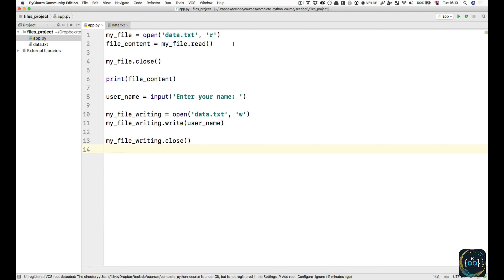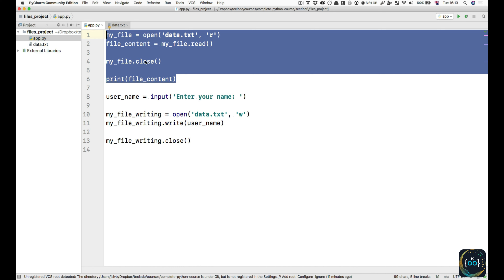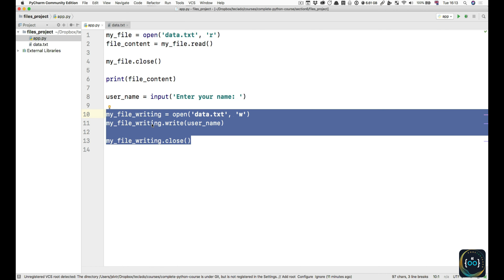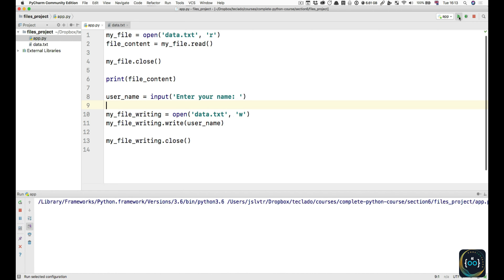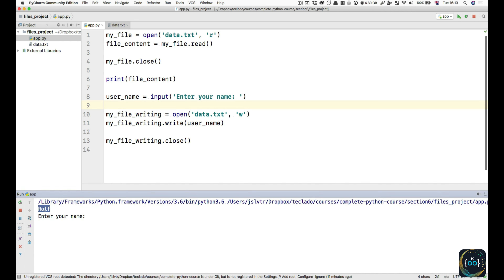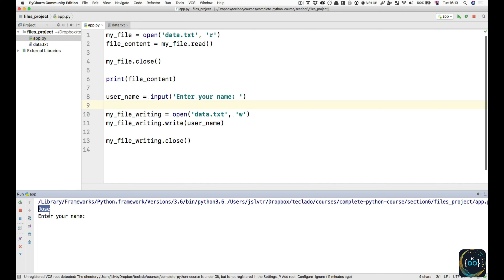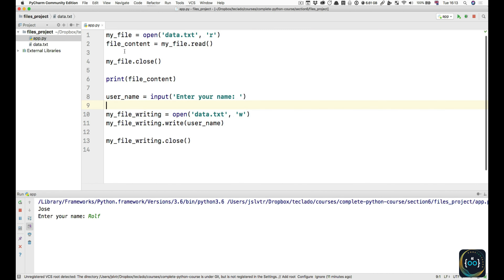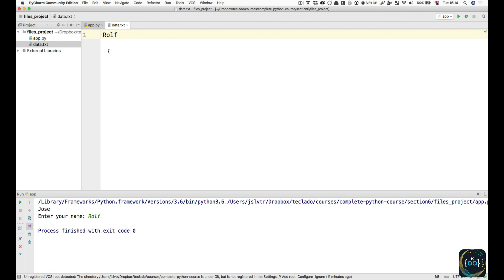When we run our program, the first thing we're going to do is open our file for reading, print out the contents, then ask the user for their name, then open the file for writing and write their name to the file. So if we run the program once, we see Rolf — that's the current contents of the file. We can type in our name, then the program finishes. We can run it again and now we see that our name has appeared there. If you look at the file, you can see that Jose is currently in the file contents. Then if I type Rolf and press enter, and go back to data.txt, we see that Rolf is now in there.